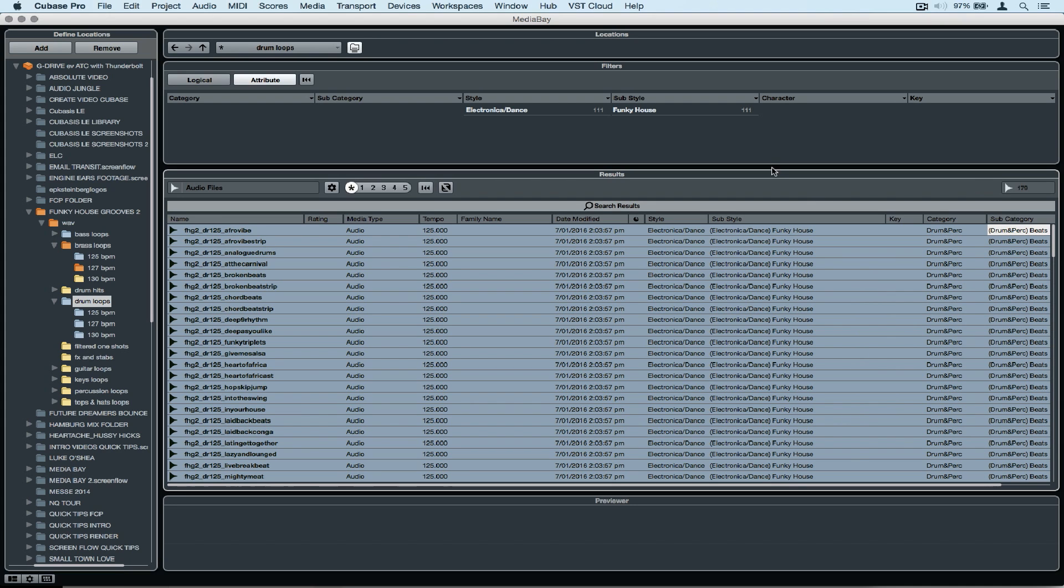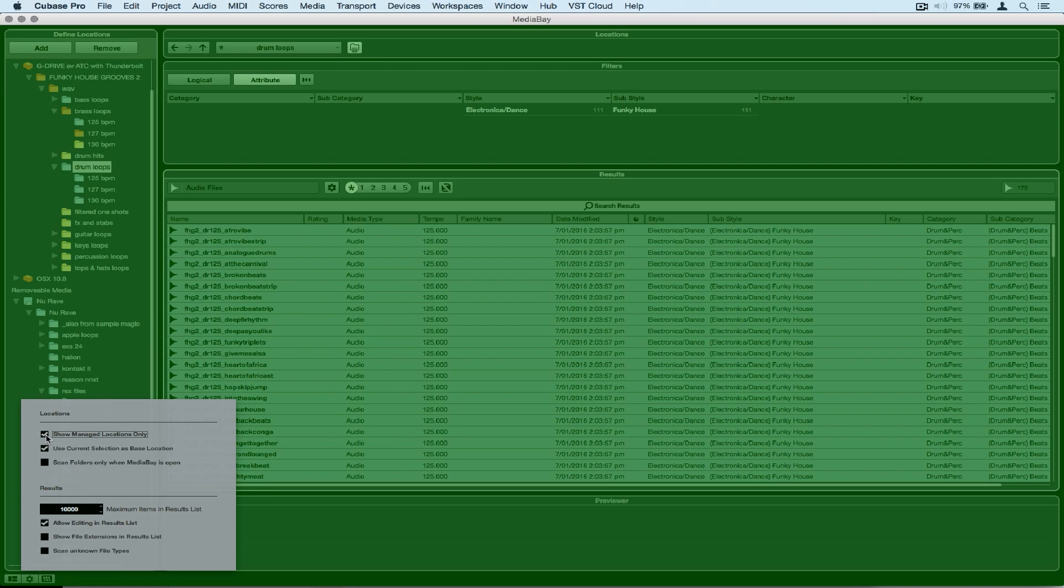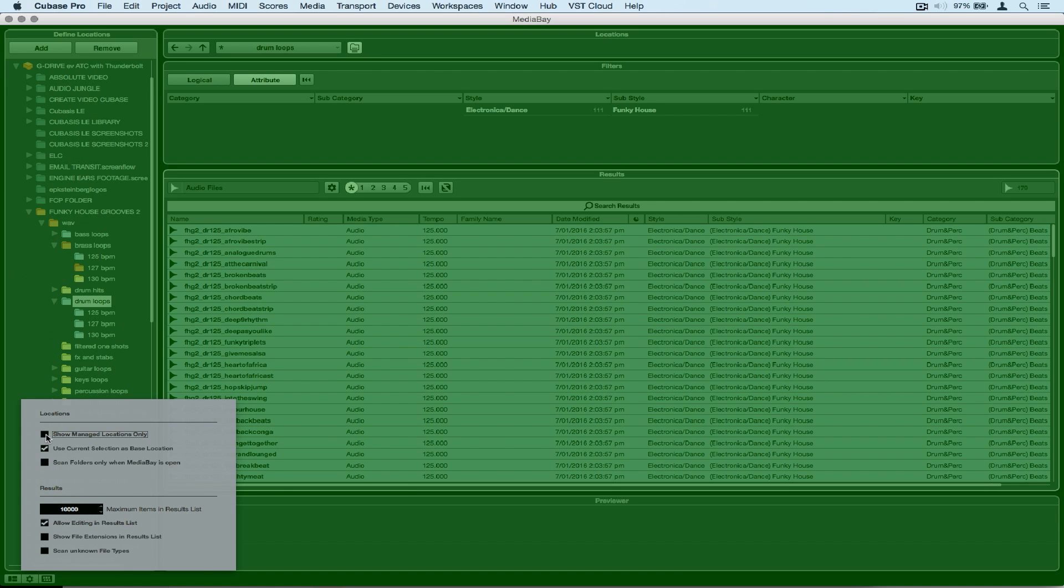If you find you're unable to tag any attributes, go down to the settings menu on the left hand side and ensure that allow editing in results list is ticked. Now that will allow you to tag attributes of these samples on your external hard drive.